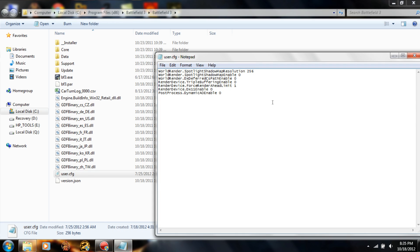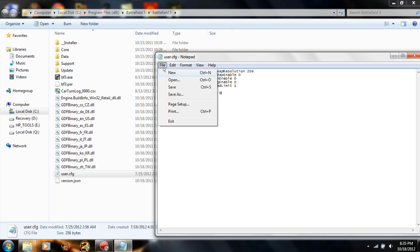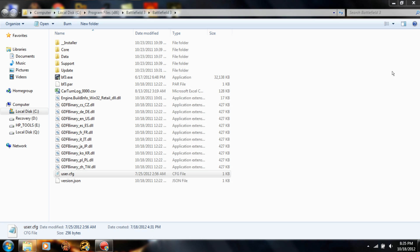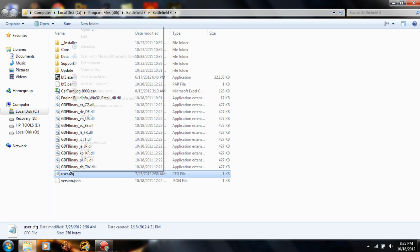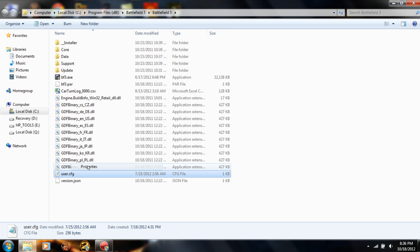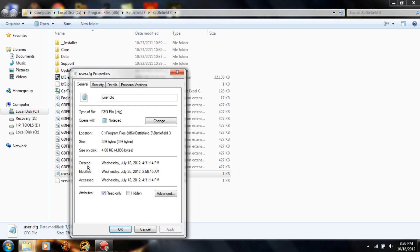You're going to want to type all this in. I'll have it in the description below, you can just copy and paste it in there. Just hit Save, then right-click and click on Properties, click on Read Only, and hit Apply.